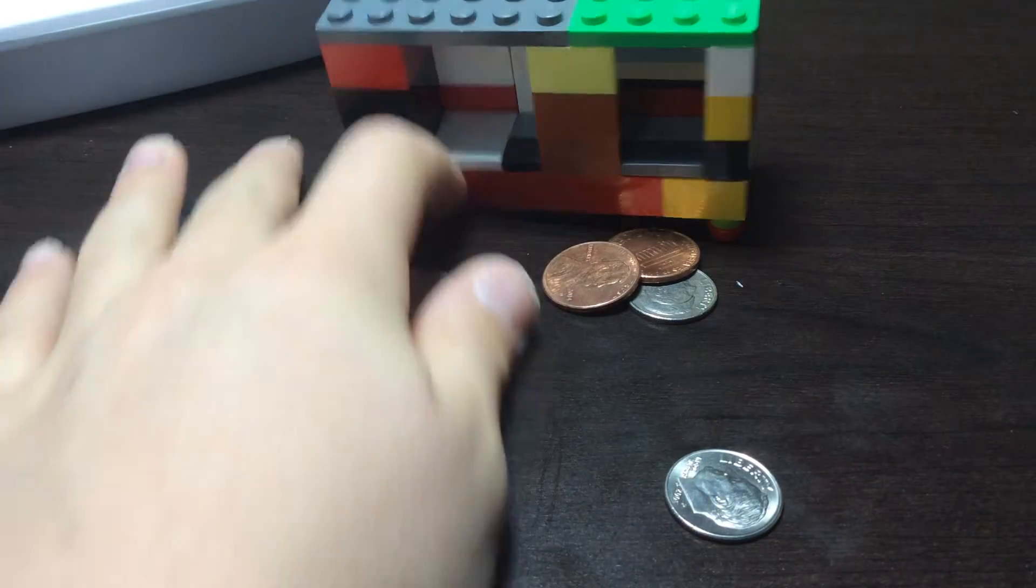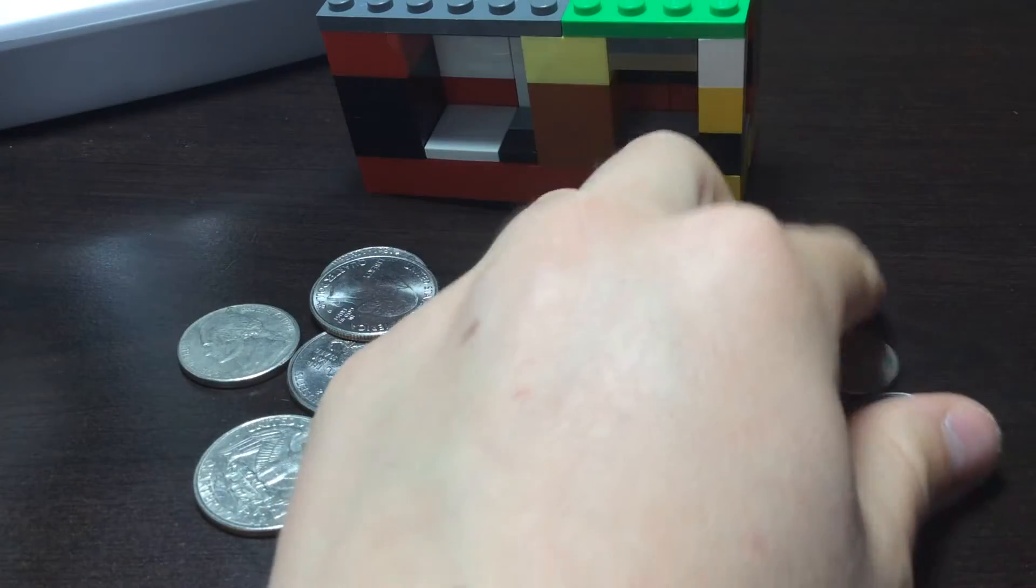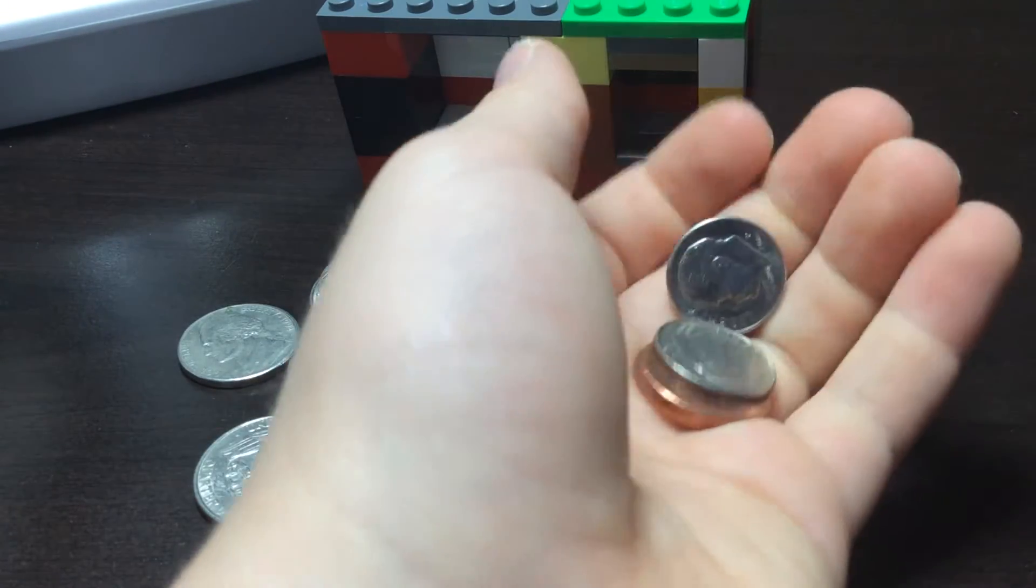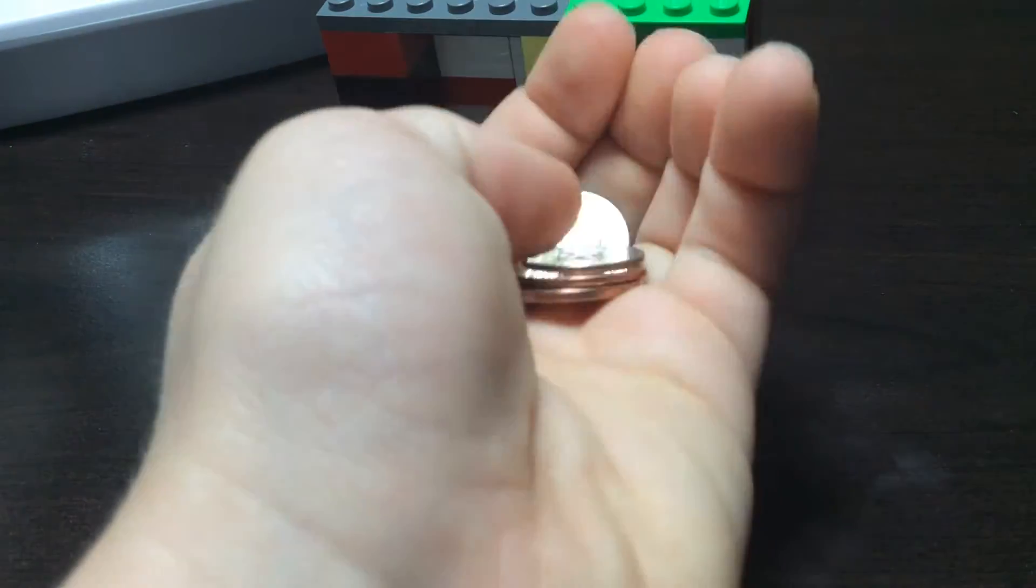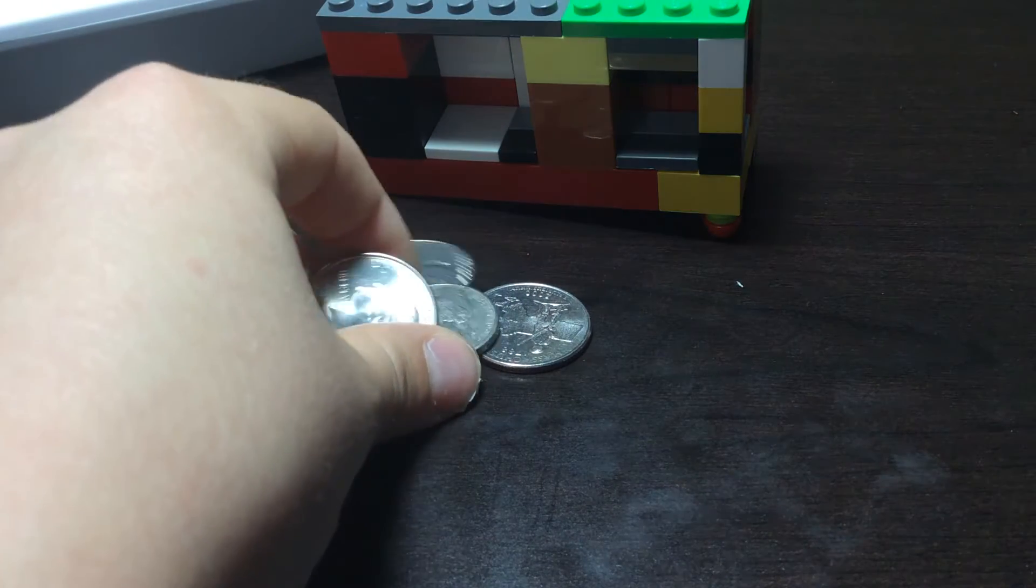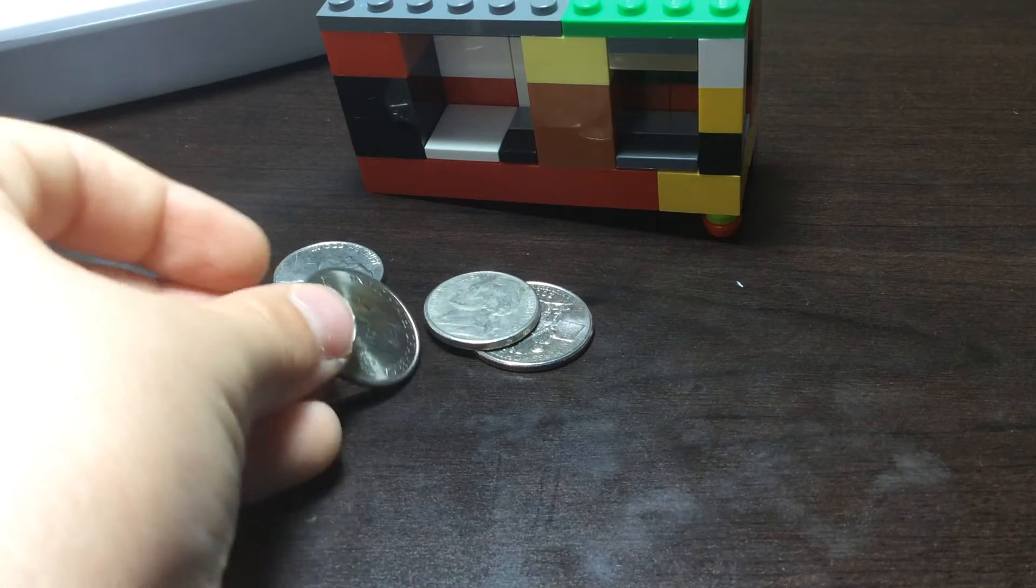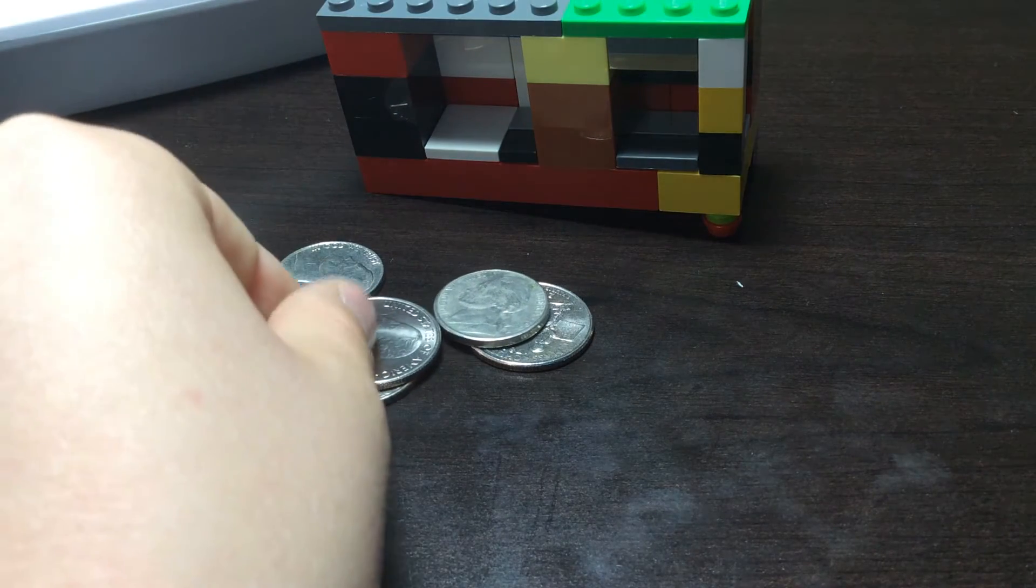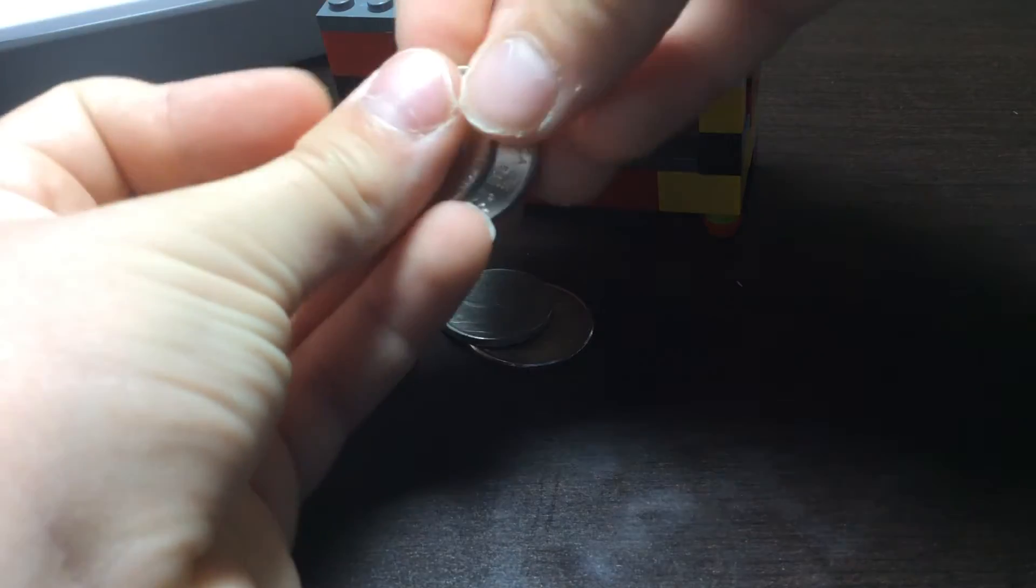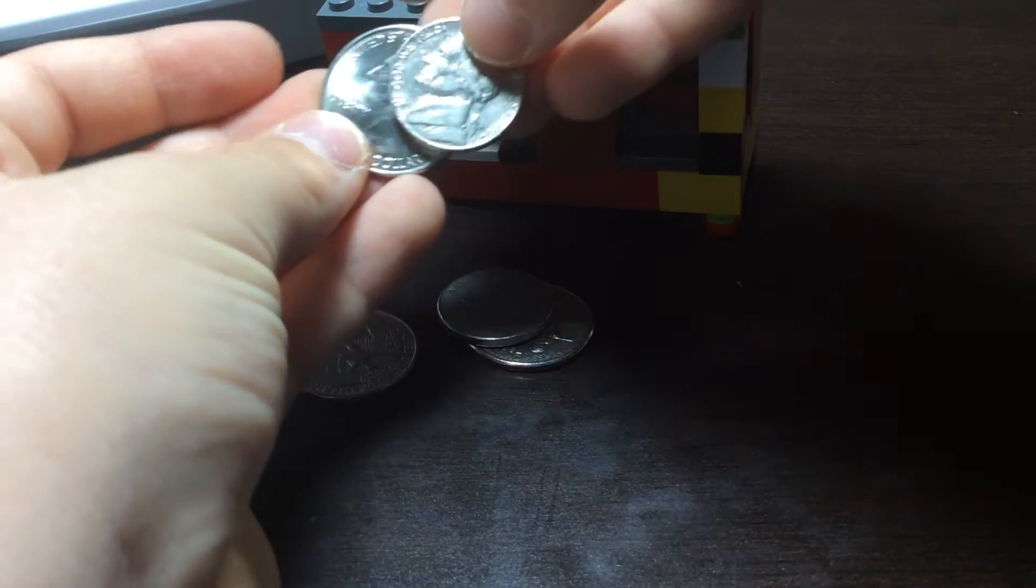You can just separate these. And of course, it's easy to separate the dimes and pennies, since they're different colors. And the quarters and nickels, there's a pretty significant change in size, as you can see.